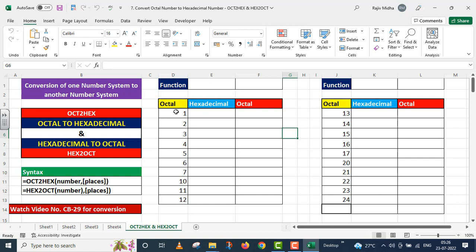In the octal number system, the valid digits are zero to seven — eight and nine do not exist in octal. In the hexadecimal number system, we have 16 digits: zero to nine, and then six alphabets.